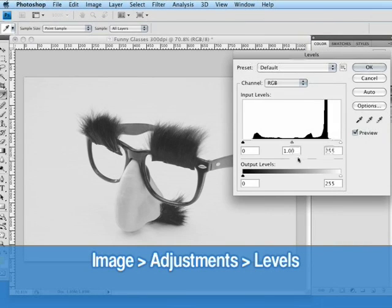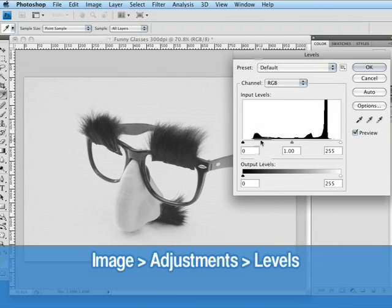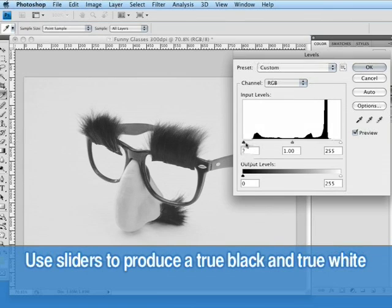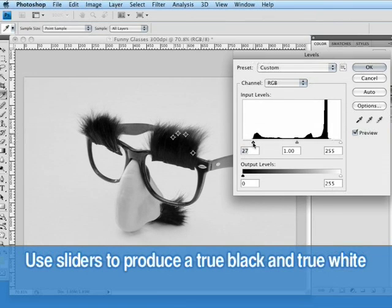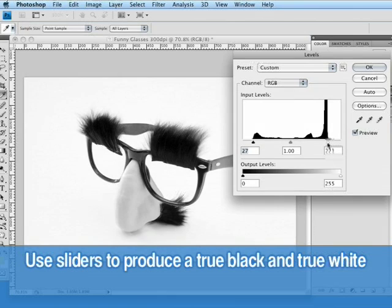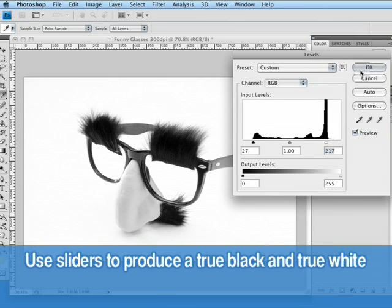When we see this graph here, we can see the black color in the image starts around here and the white part of the image starts around here. So I'm going to pull the slider so we get a nice solid black in this area and a nice solid white around the edges. That looks better. And I'll hit okay.